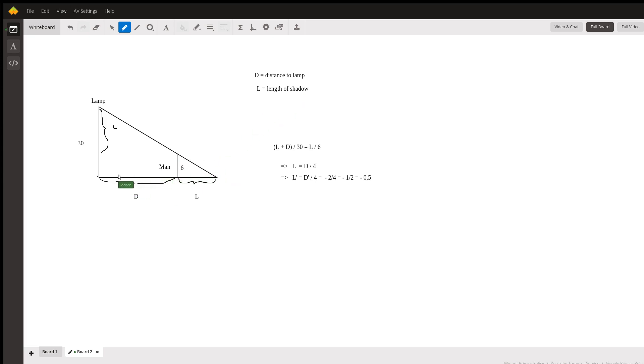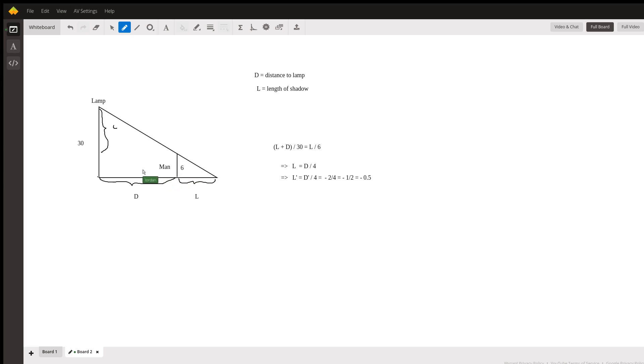By virtue of the fact that the lamp is perpendicular to the ground, the man is standing vertically perpendicular to the ground, and the ground is level, these two triangles are similar.